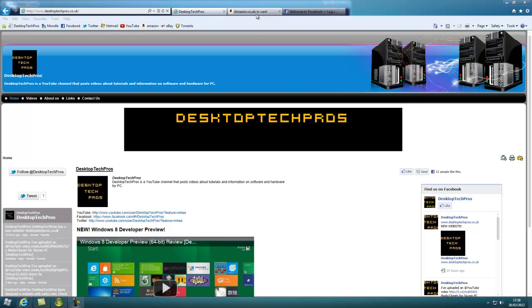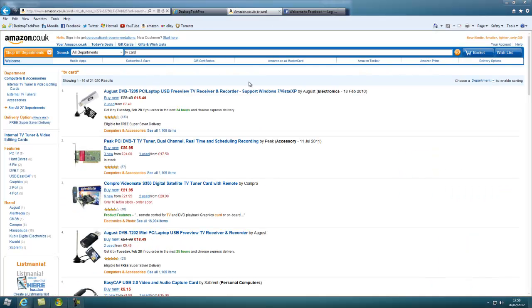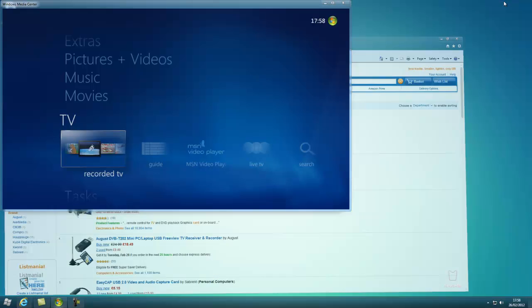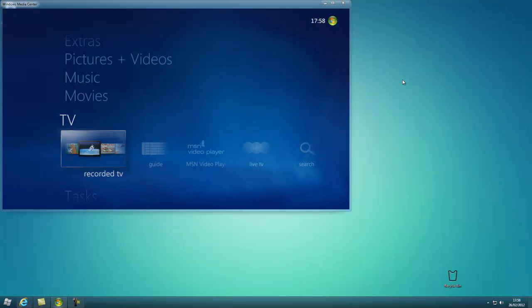So what you want to do is you want to buy a TV card. You can get it either in USB or PCI, it doesn't matter which one. Once you've bought it, install it and install all the drivers.